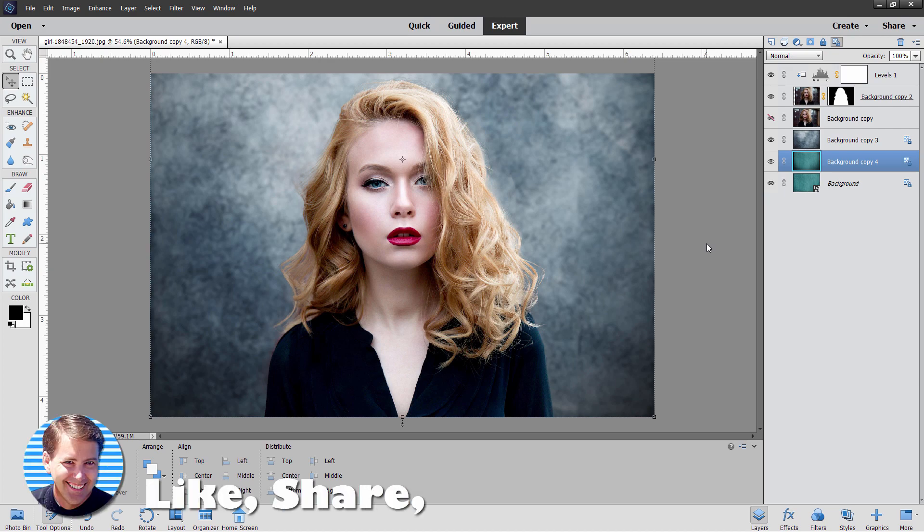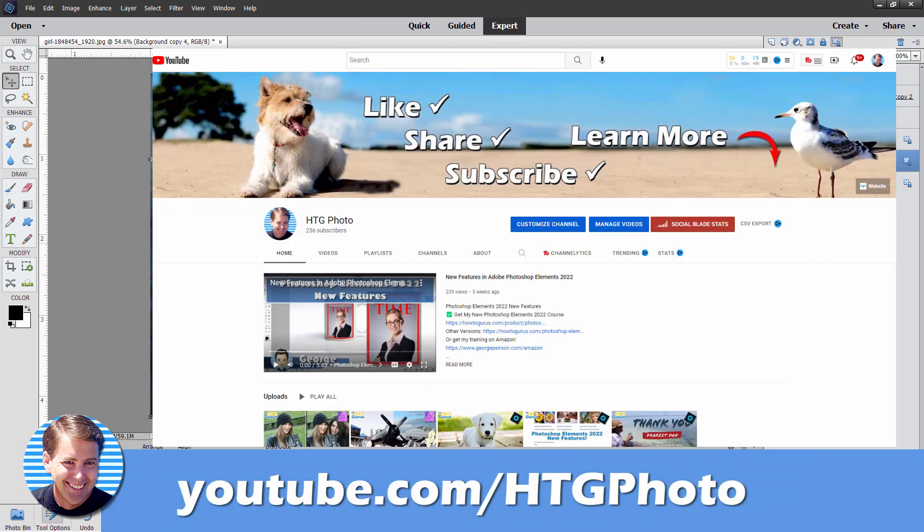If you like the video, make sure you hit that like button. Don't forget to go take a look at my new HTG Photo channel — I'll put a link for that in the description. All my new stuff pretty soon is going to be moving over to that area, leaving just the gaming stuff on this current channel. I'll see you next time.